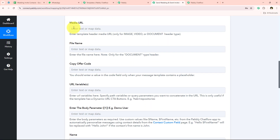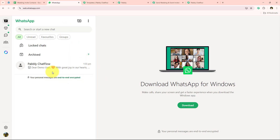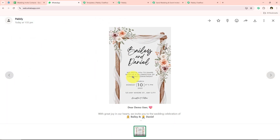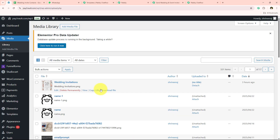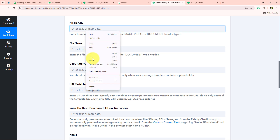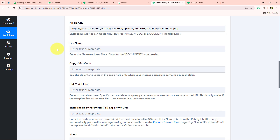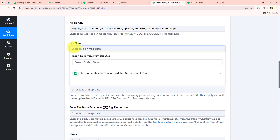It asks for the header parameter — my header has none, so I'll leave it blank. Next it asks for the image URL (media URL). I have added an image in my template and I want to send this image to all invitees. I've already uploaded the image to my WordPress account, so I'll copy that URL and paste it here. For the file name, I'll enter 'wedding invitation' and move forward.